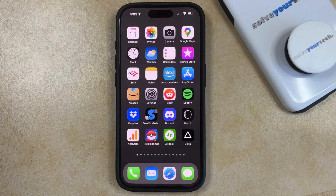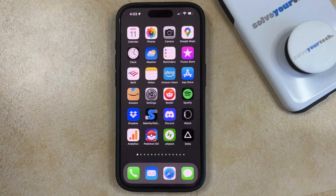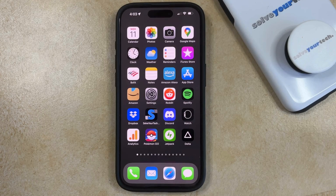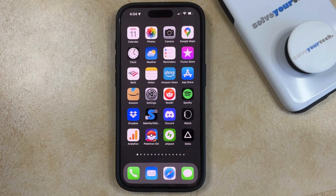Your iPhone 15 is able to connect to a number of different cellular networks including 5G. The 5G network can be very fast, but this can also mean that you might use a lot of data, or if your iPhone is prioritizing 5G then you might be struggling if you have a poor signal.